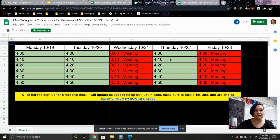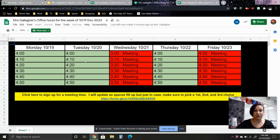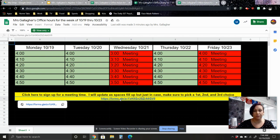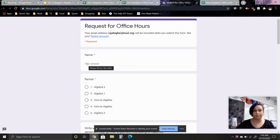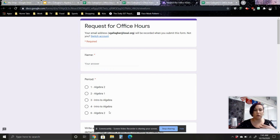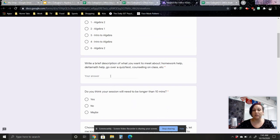If you decide that you need office hours, you're going to click on that help button and come over here. Now you are view only, so you will not be able to just add your name in here. What you need to do instead is come down here to this Google form. You're going to click on the Google form, and here's where you're going to request your office hours. Type your name in here, and choose what period you're coming from so that I know what we're going to be working on.